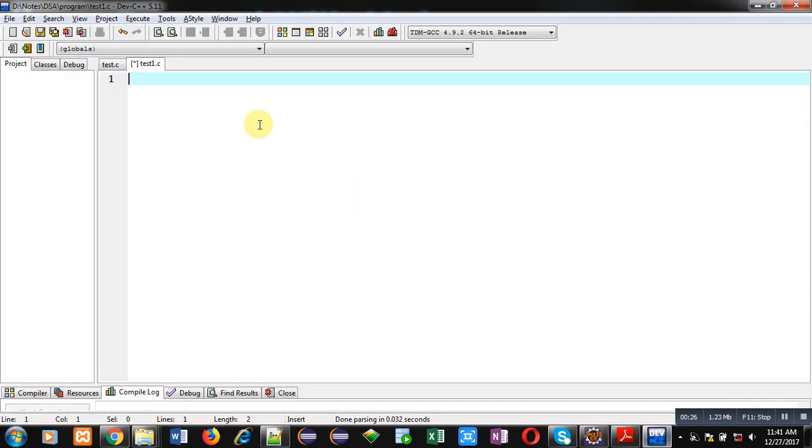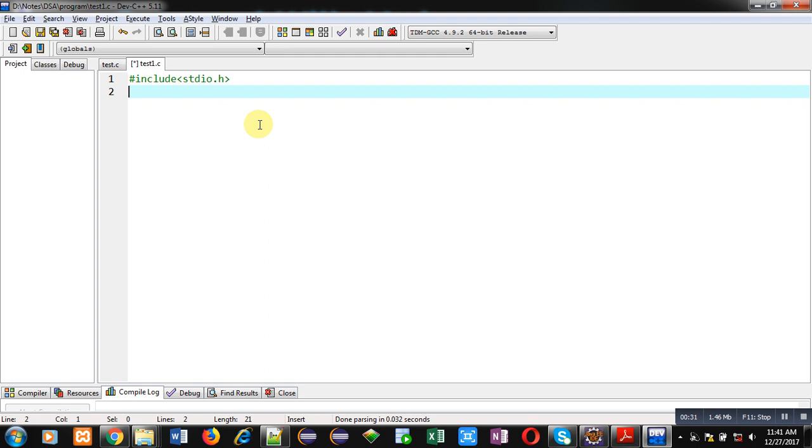Now coming to the topic. For program implementation, first I'm including a header file stdio.h. Then a function sum is declared here.